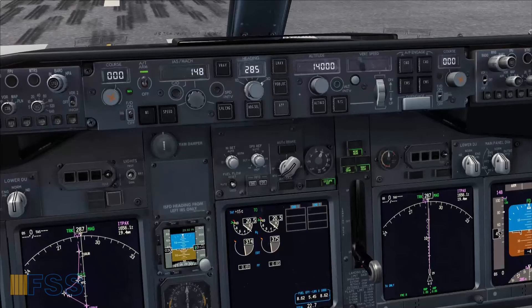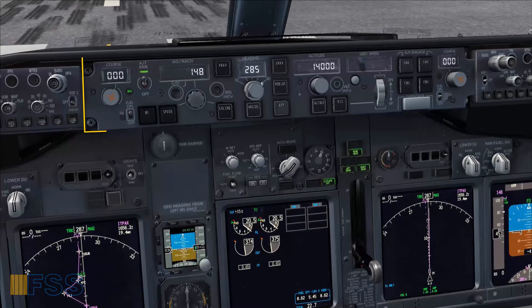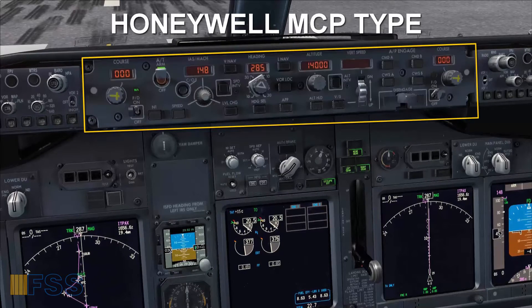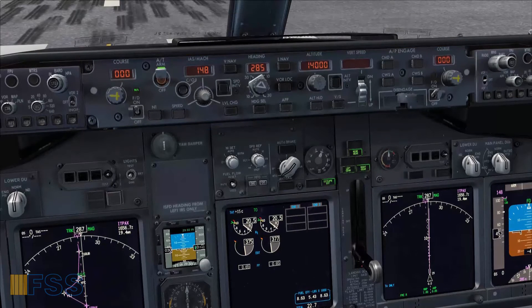Hello everyone. I'm making this short video to show you how to change the mode control panel type from Collins to Honeywell and vice versa in the PMDG Boeing 737-NGs.